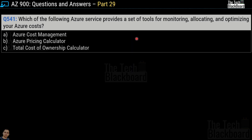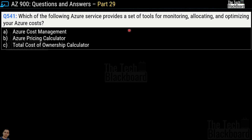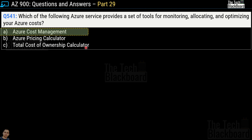Let's begin part 29 with question number 541. Which of the following Azure services provides a set of tools for monitoring, allocating, and optimizing your Azure cost? Your options are Azure Cost Management, Azure Pricing Calculator, and Total Cost of Ownership Calculator. The correct answer is option A, Azure Cost Management. Let's take some more questions on Azure Cost Management, and then I will give you Microsoft documentation to validate the answers and also do some self-learning.